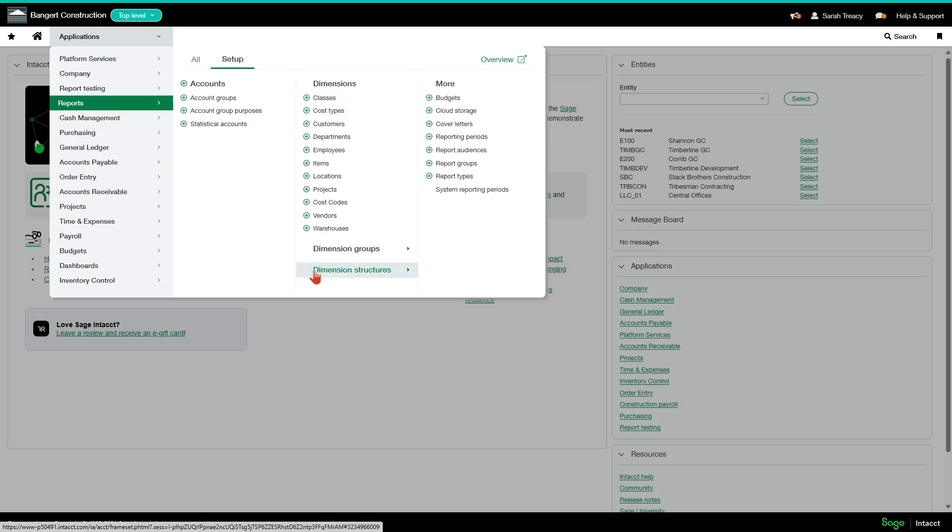And you may not necessarily need to use every dimension that we have in the system. We typically see every client use customers, employees, vendors, and projects. We see all of our construction clients using cost codes and cost types.